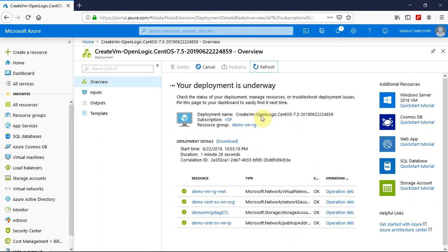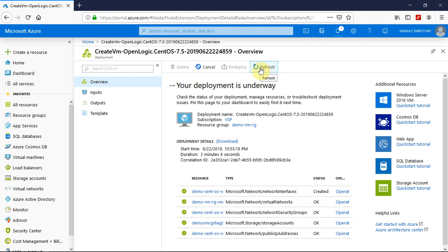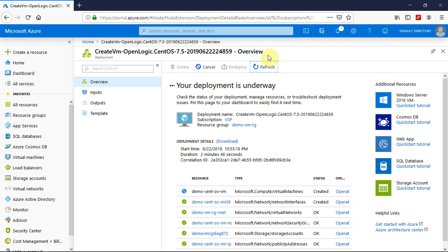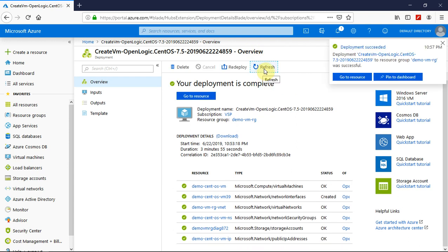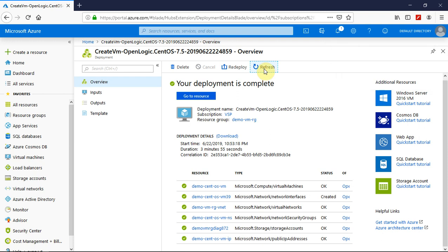IP is being created. Let me refresh it. The network interfaces has been created now. Now the VM is being created. Let me refresh the progress. Finally, you can see that the virtual machine is created for us.